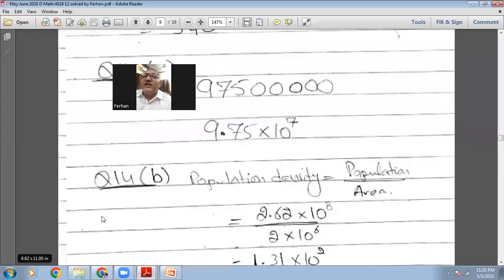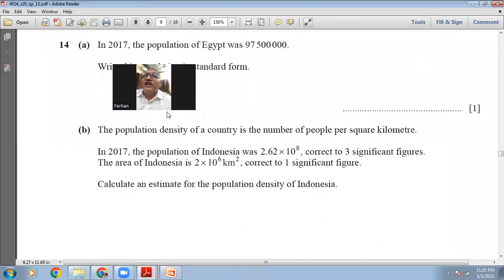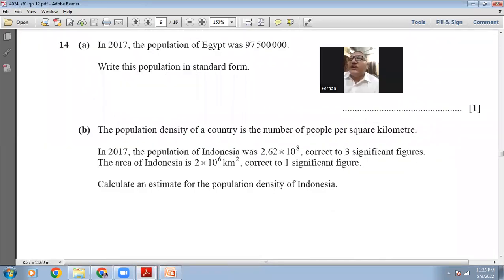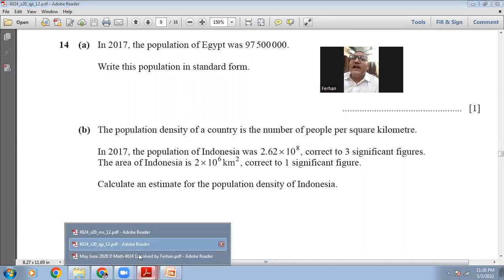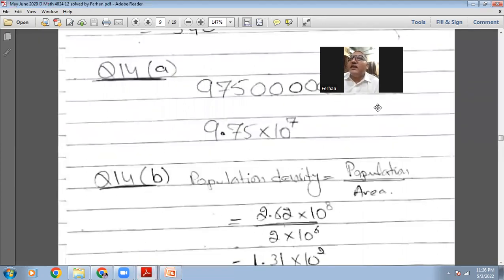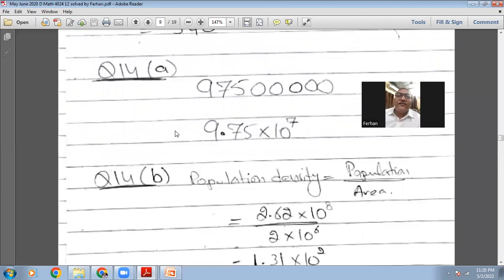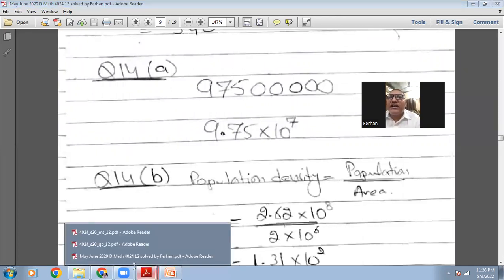Question number 14: In 2017, the population of Egypt was 97,500,000. Write this population in standard form. So your decimal is at the end. Just move this decimal 7 steps to the left and it will become 9.75×10^7.